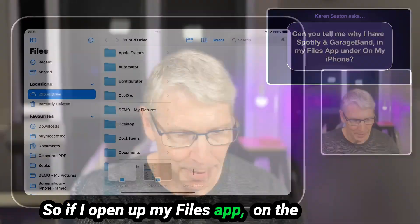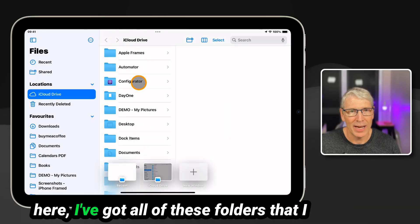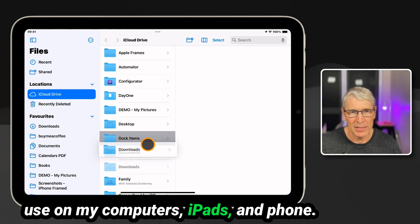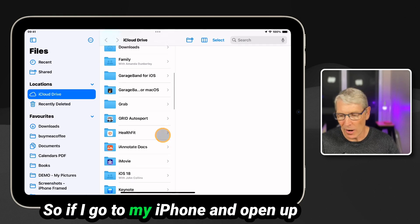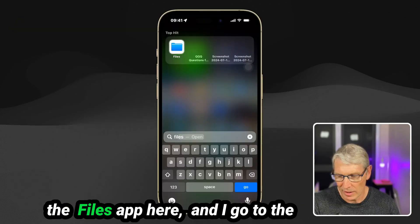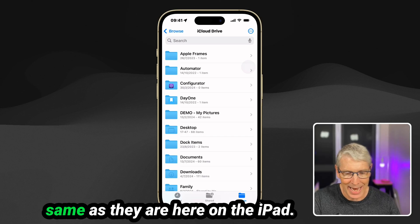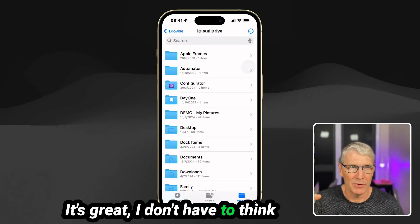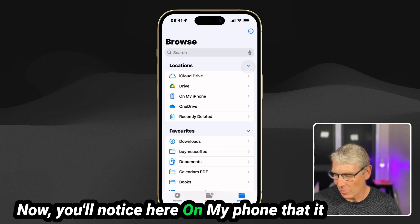If I open up my Files app, on the left-hand side I have iCloud Drive, and inside the iCloud Drive you can see I've got all of these folders that I use on my computers, iPads, and phone — and they are the same folders on each of my devices. If I go to my iPhone and open up the Files app and go to iCloud Drive, they are the same as they are on the iPad. I don't have to think about whether a file is on one device or another, except if I misfile it or accidentally don't put it in the iCloud.